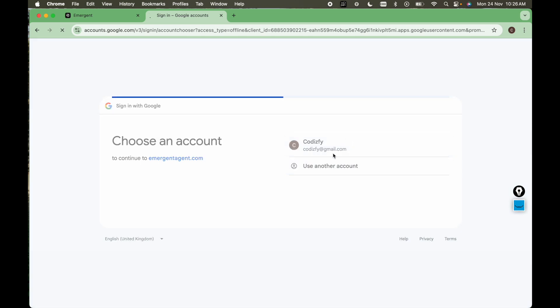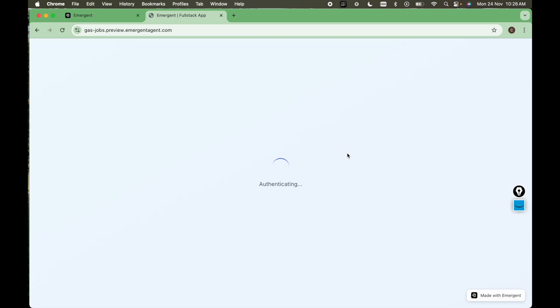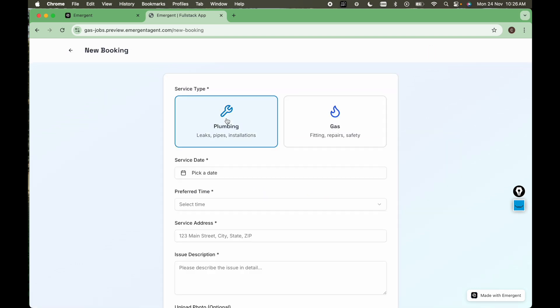So let's see. So here as you can see the complete dashboard is also created. And from here you can apply for new booking. And what is the type of service user wants? That is here. So for plumbing,